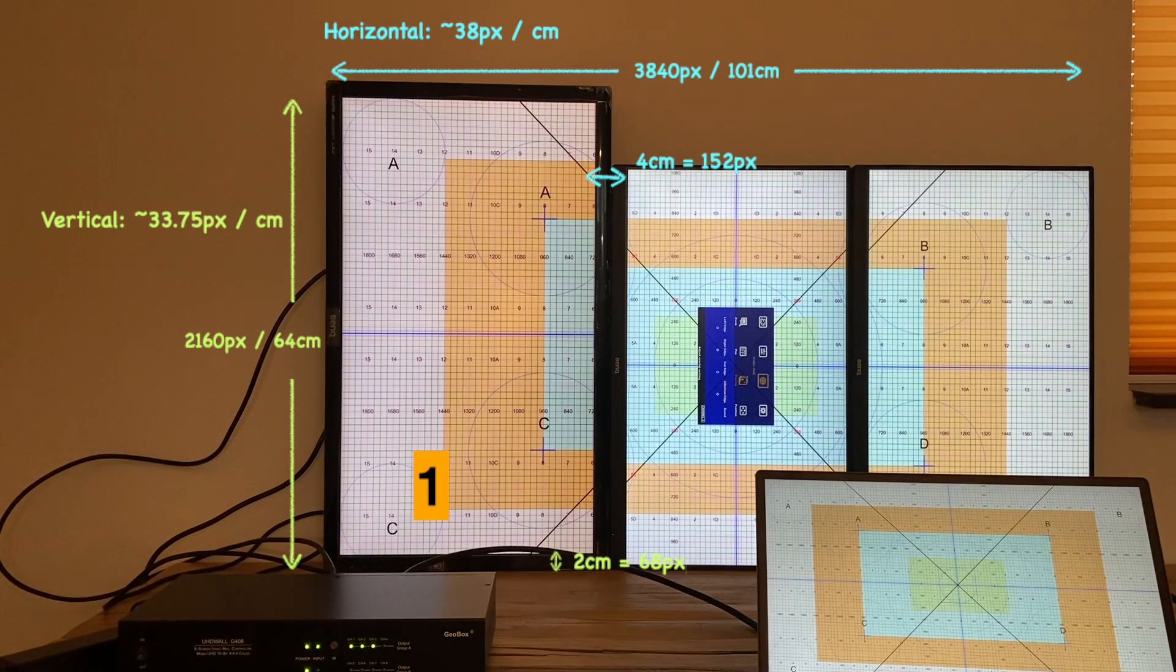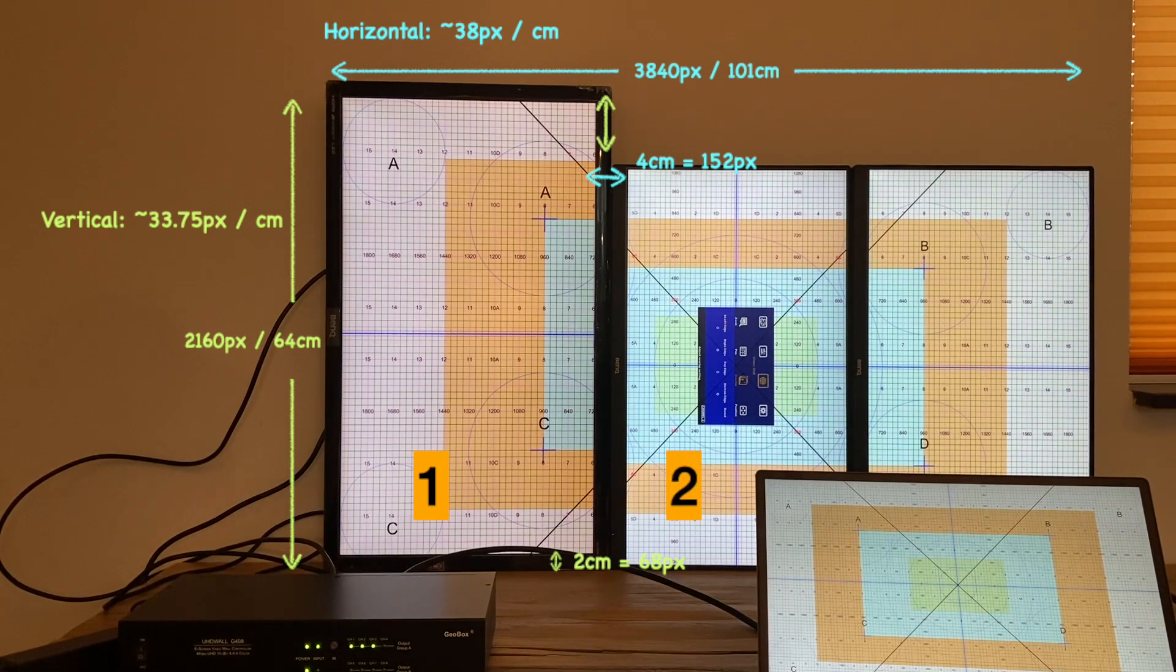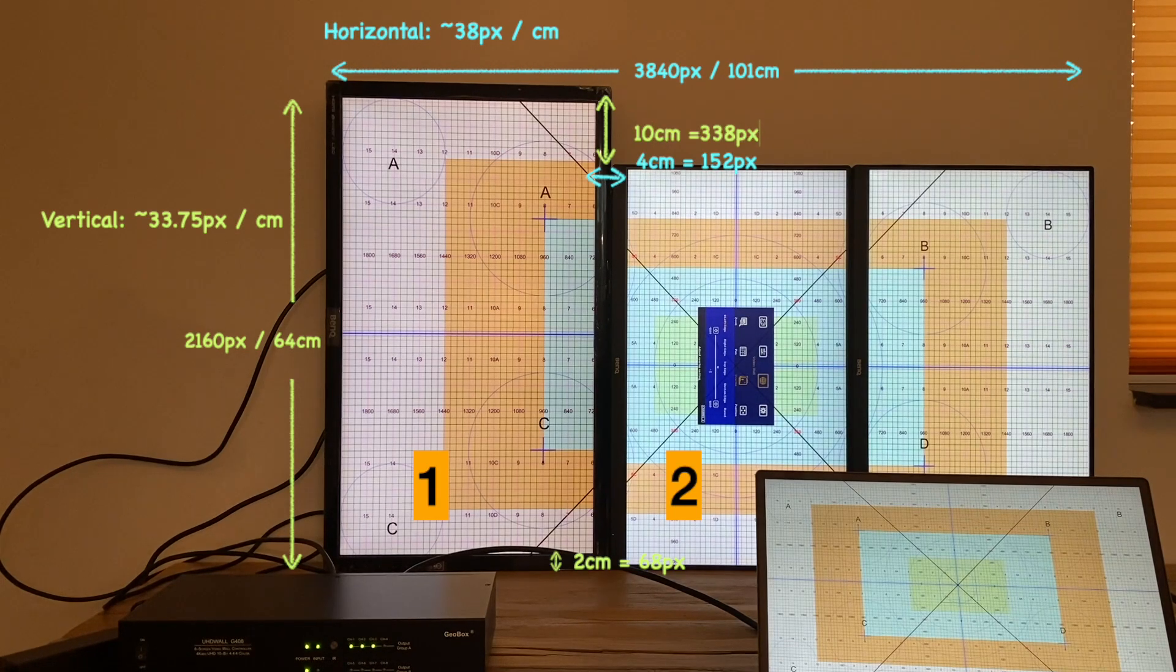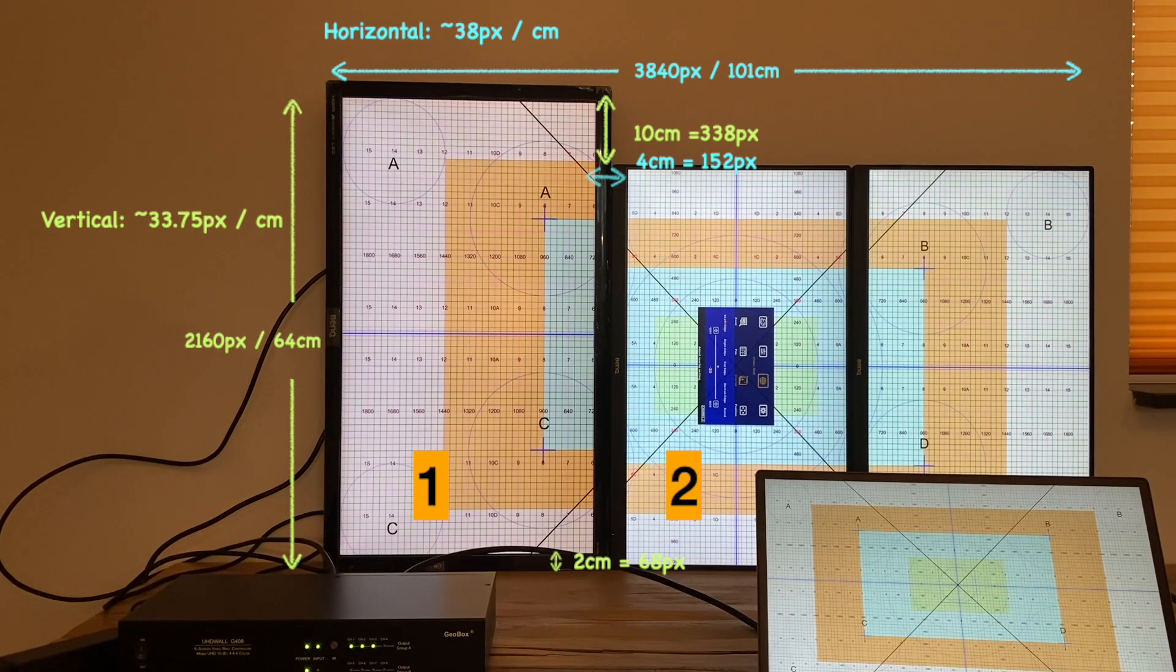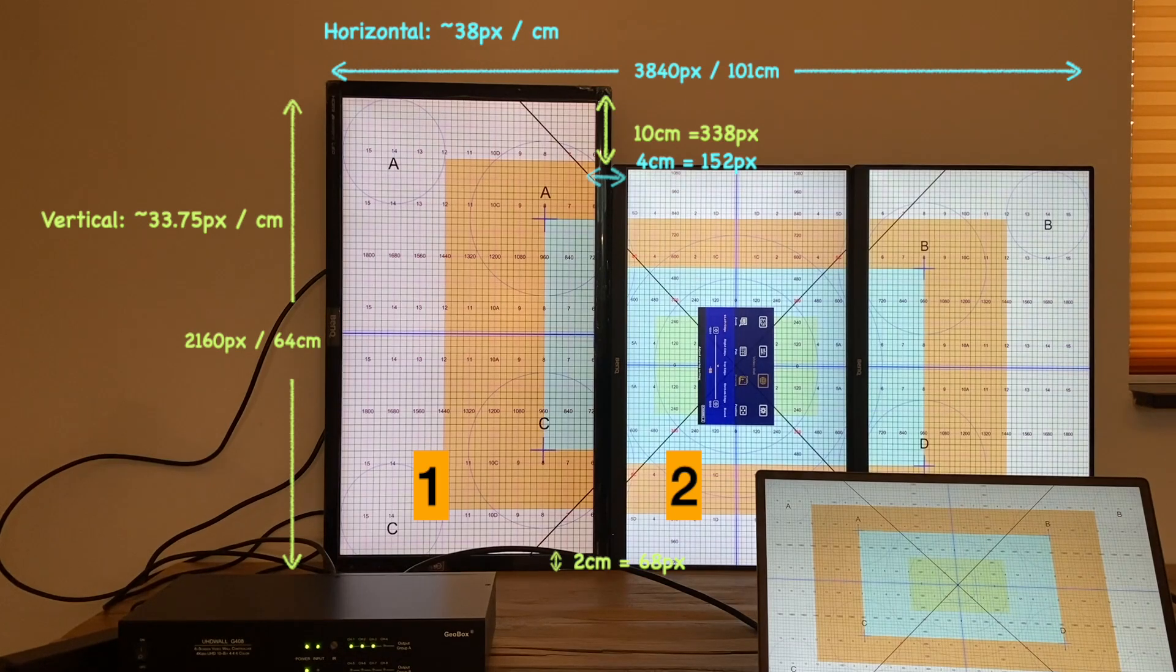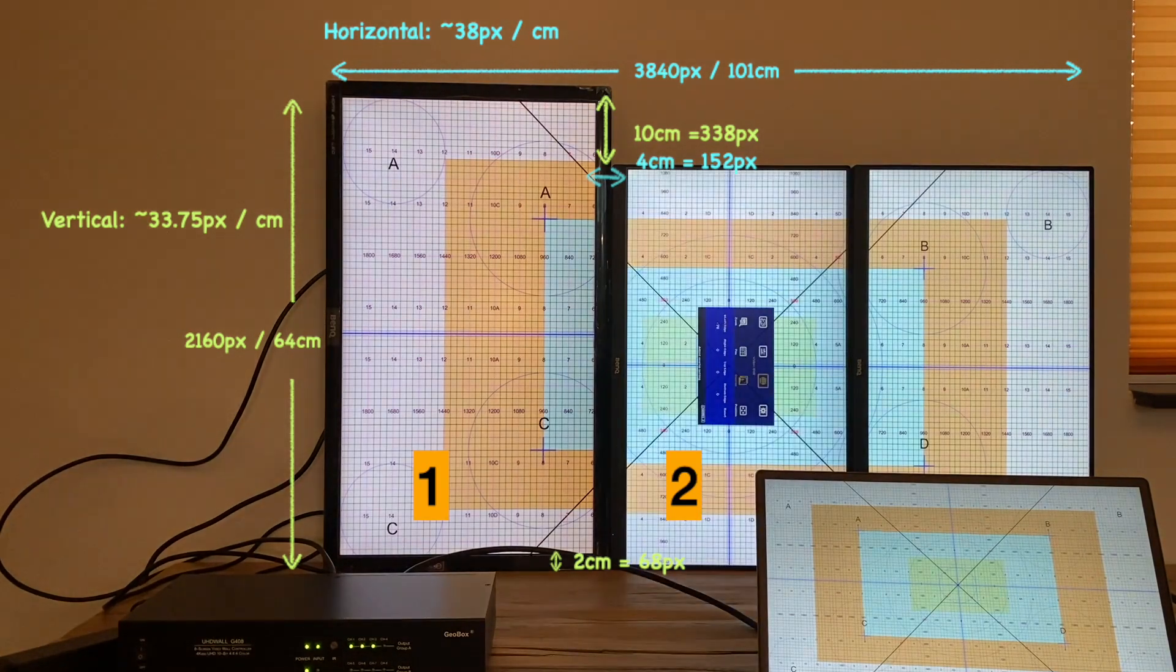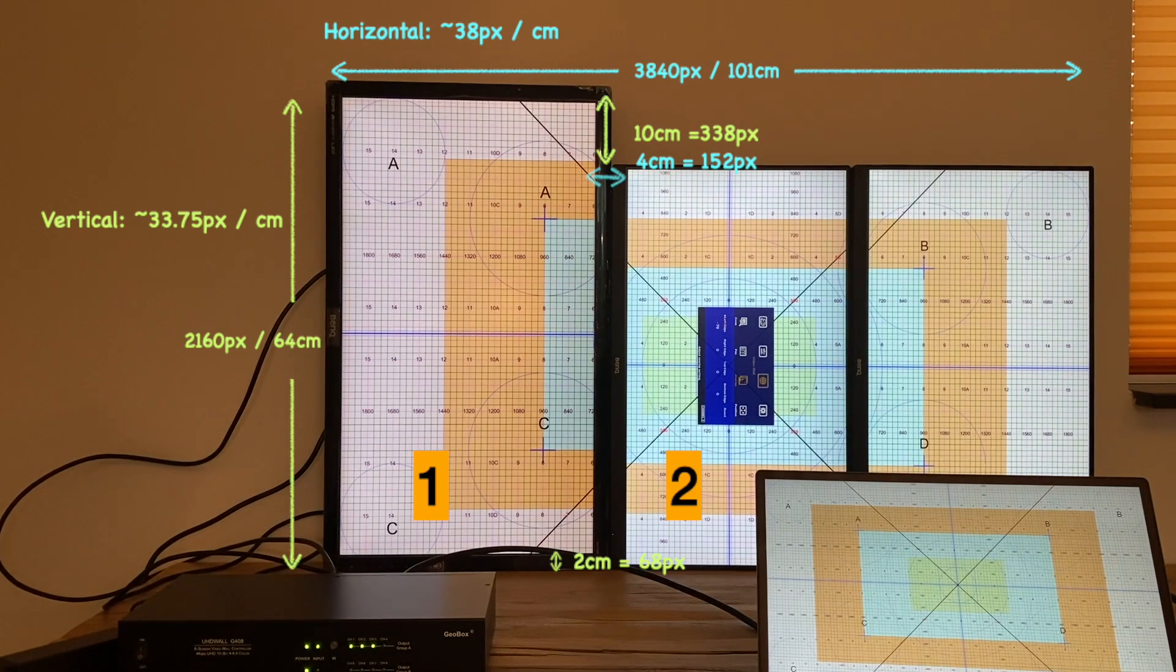Then move on to the second monitor. Bezel width at the left is 10 cm, which is equal to 338 pixels. So I reduce the overlap of the left edge for 76 pixels.